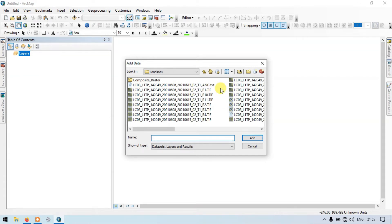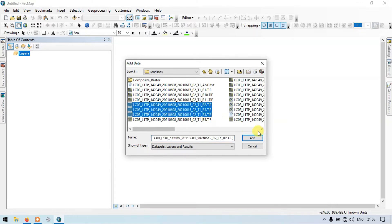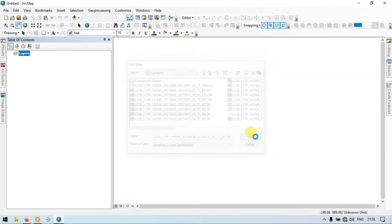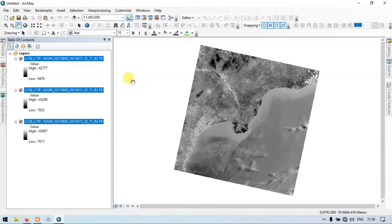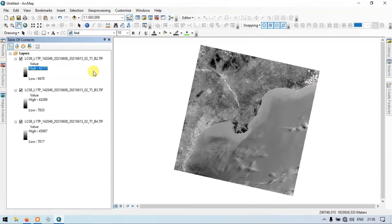In this way you can clip multiple sets of rasters using a single study area, and even clip multiple sets of bands using a study area. Let me show you that. I'll choose Band 2, Band 3, and Band 4 — this is a Landsat 8 image. Now let me add them. These are our different satellite raster bands.